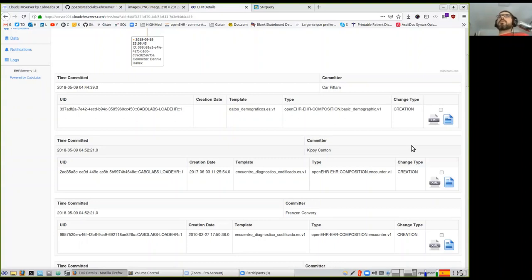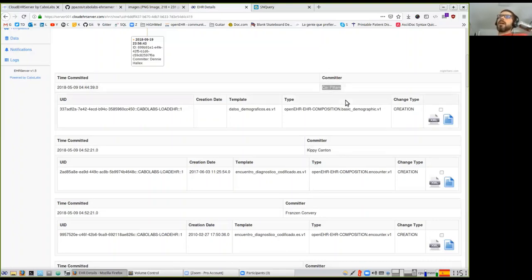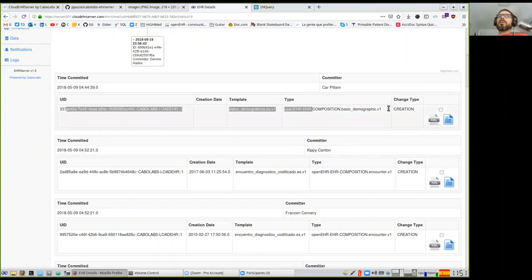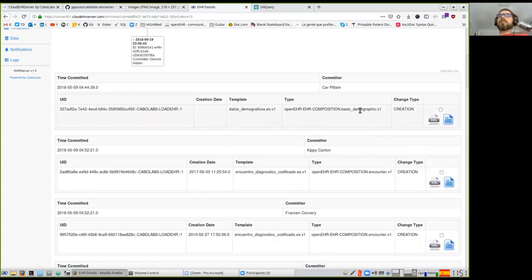A commit could be thought of as a clinical session or visit where you create a couple of documents — for example, the encounter record, a medication prescription, and a laboratory order — so each commit can have more than one document. You can see for each commit the date it was created, the name, the committer ID, and information about each document — its ID, the template it complies with, and the root archetype ID.